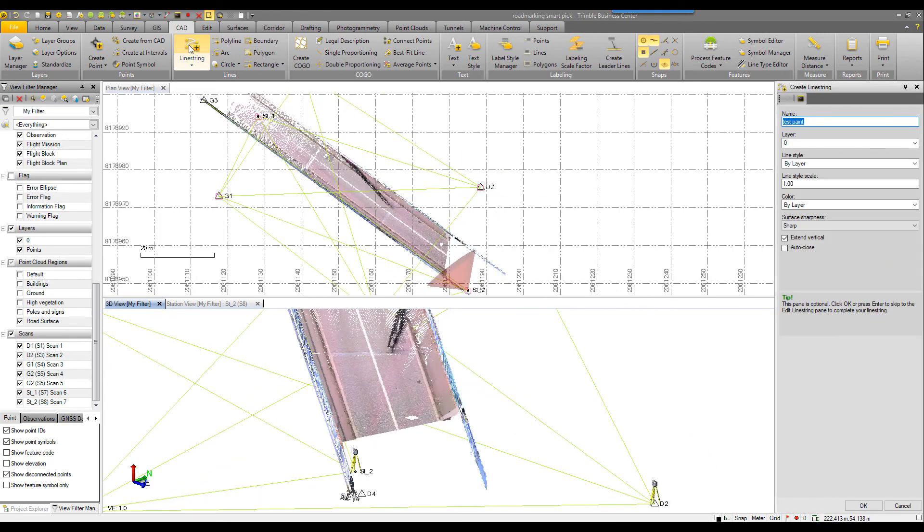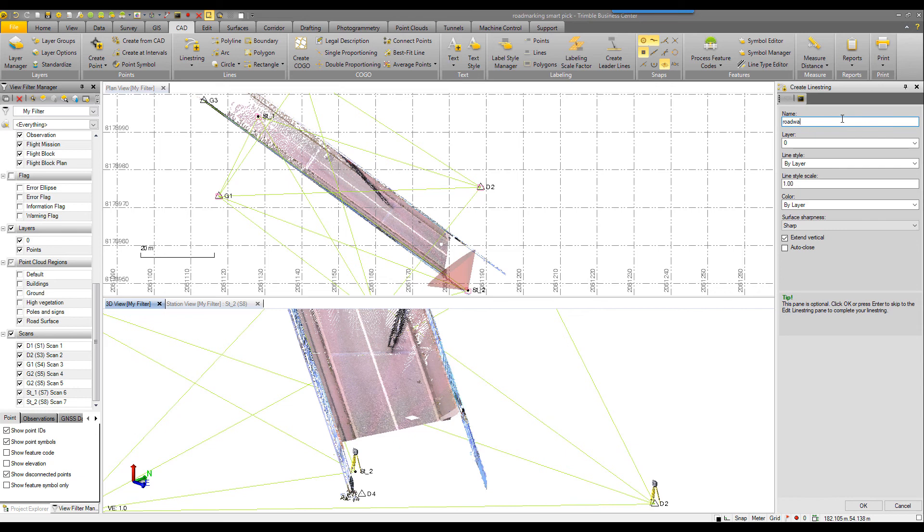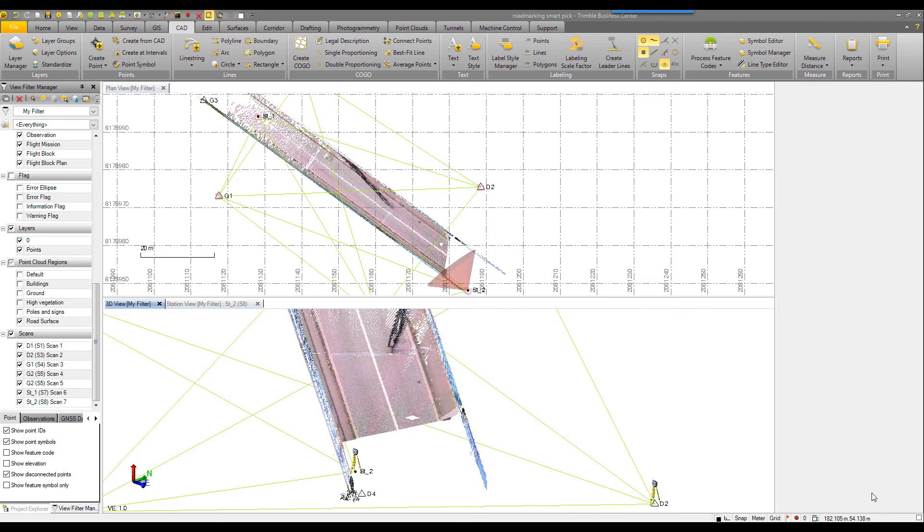If I launch line string, for example, I can name my line string. I can call it roadway center, assign a layer, line styles if I'd like.